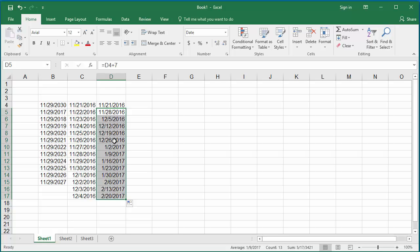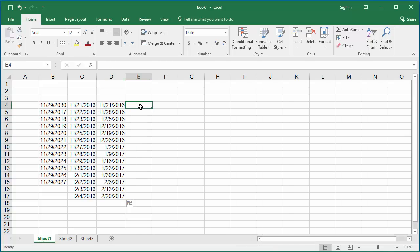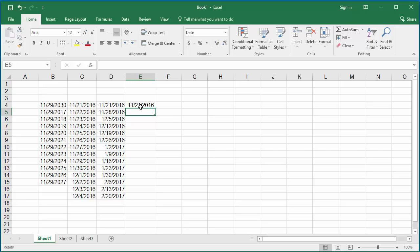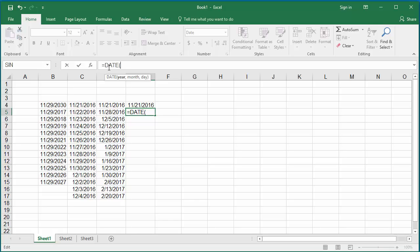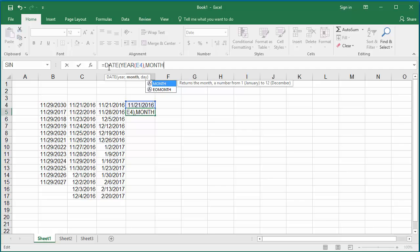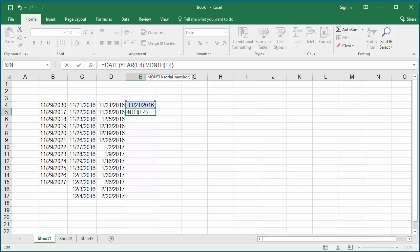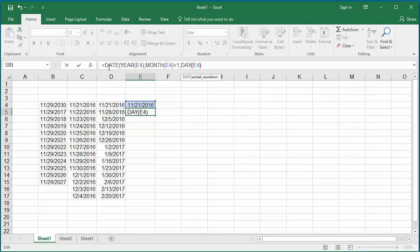If you want to generate dates separated by month, enter the beginning date as 11/21/16 into cell E4. In cell E5, type the formula =DATE(YEAR(E4), MONTH(E4)+1, DAY(E4)). This formula takes the year portion of the date in E4 and the month portion of date E4, adds 1 to it, and keeps the day the same. Hit Enter.